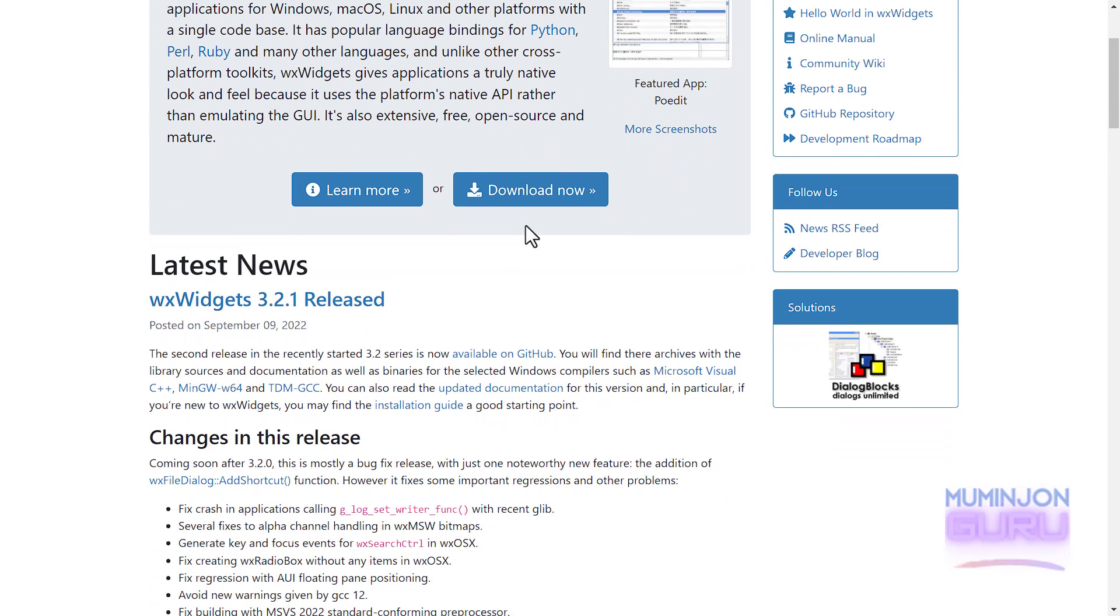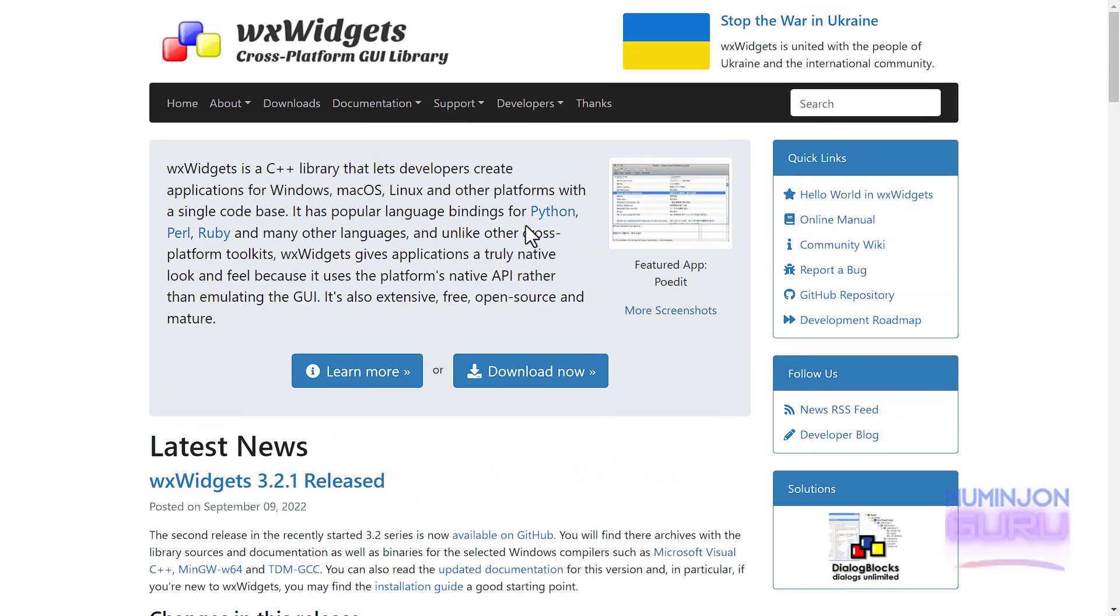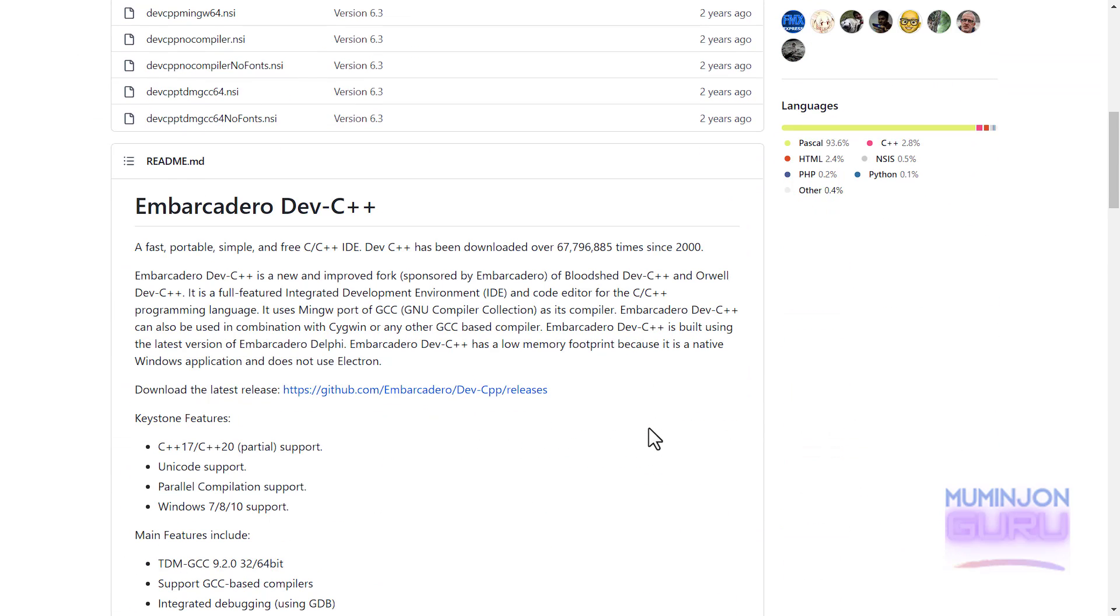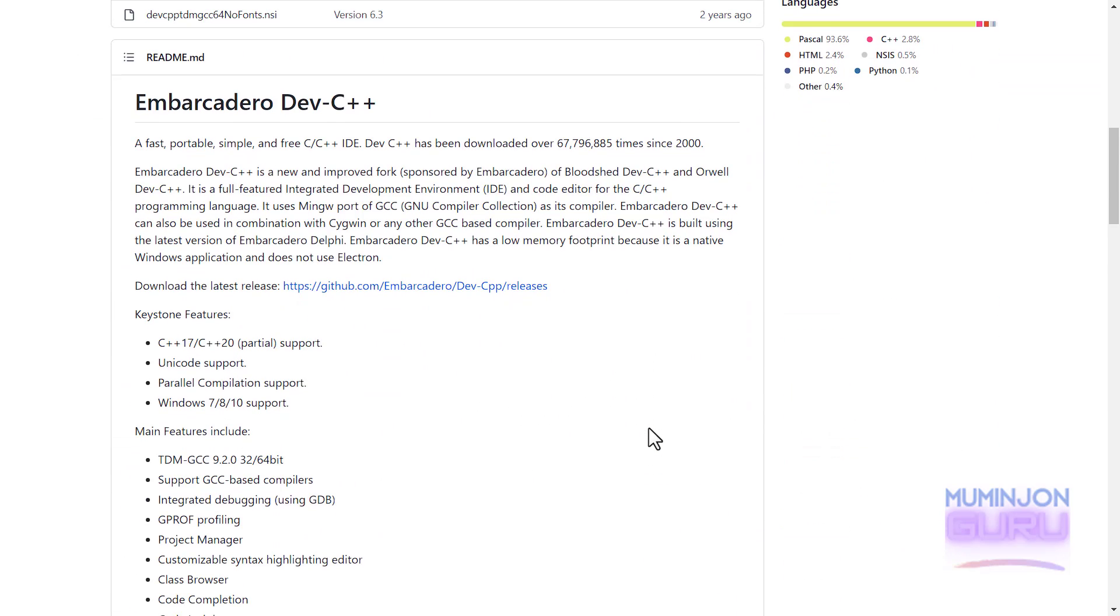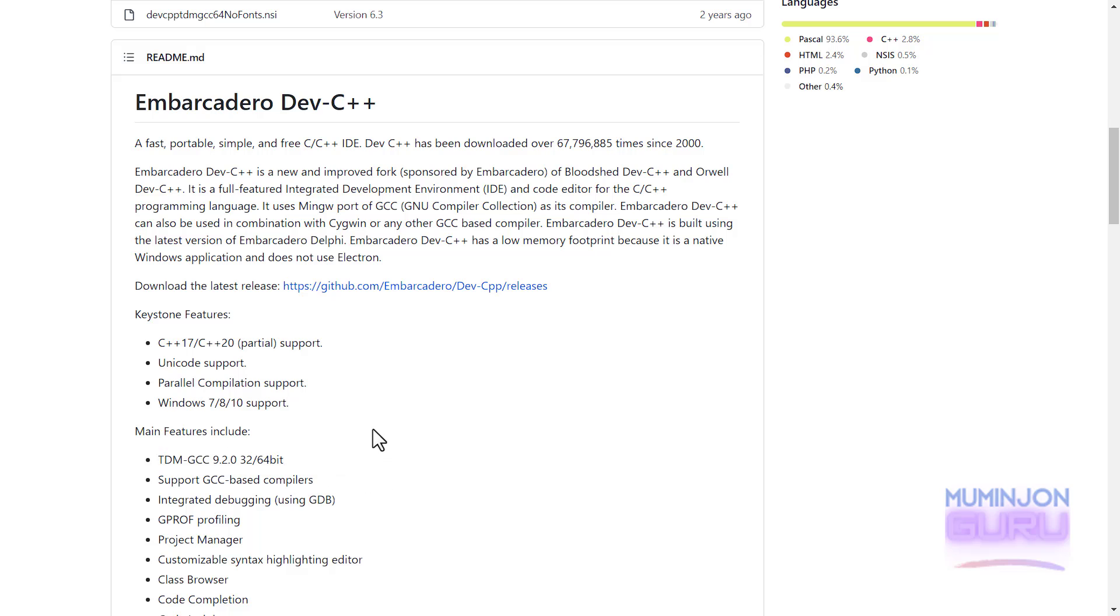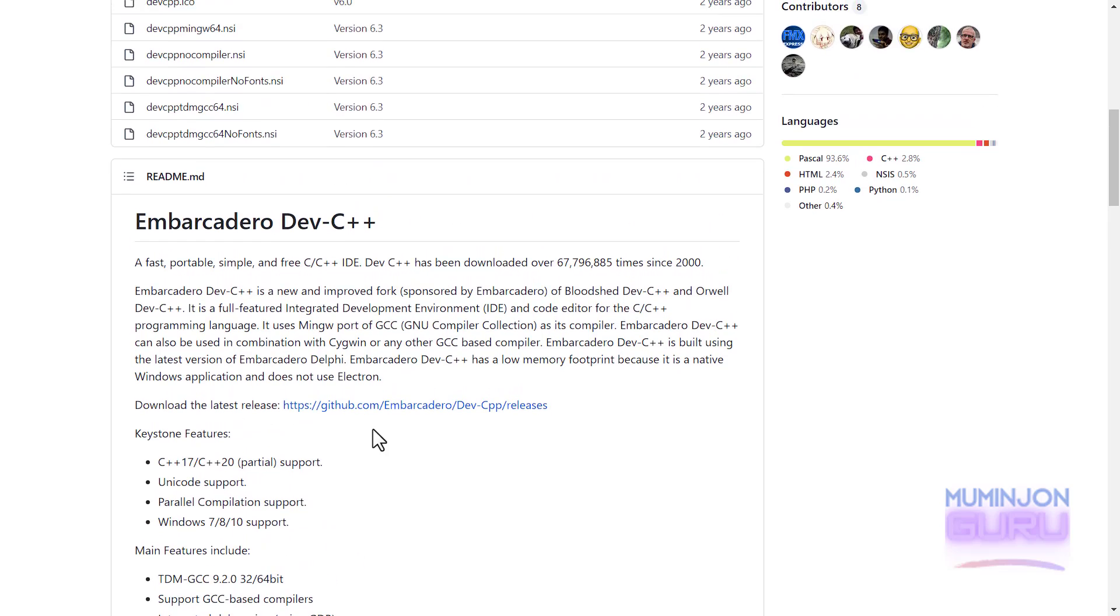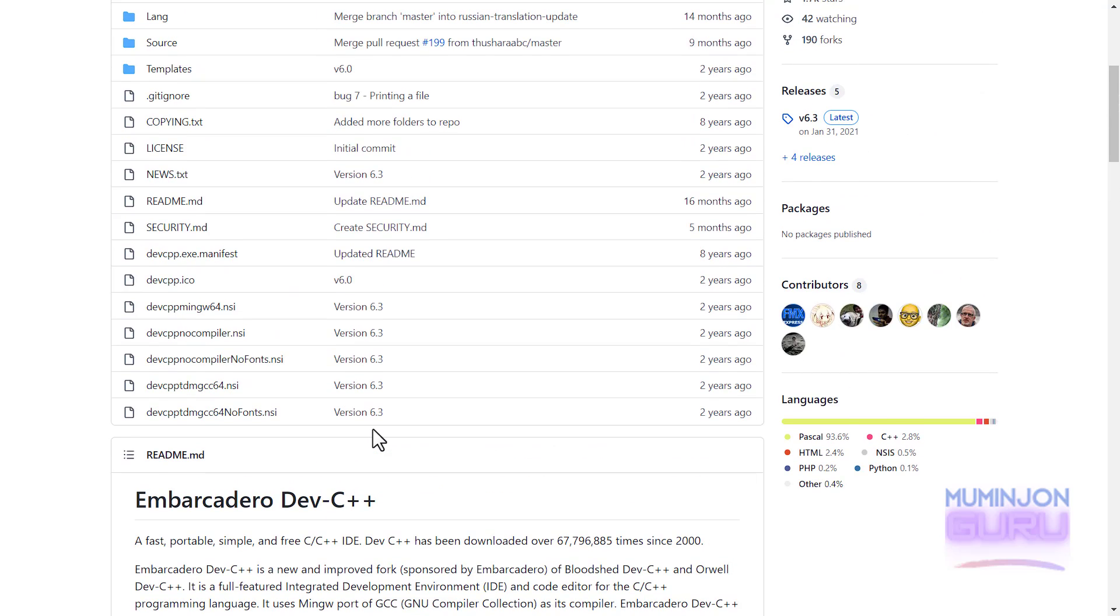Okay, back to the C++. The C++ utilizes the TDMGCC compiler. There we go. And the WXWidgets work without a problem if there's a TDMGCC compiler. The C++ which we're talking about here is not the same as WXWidget DFC++. It is the Embarcadero DFC++. Embarcadero DFC++ is a new and improved fork sponsored by Embarcadero.